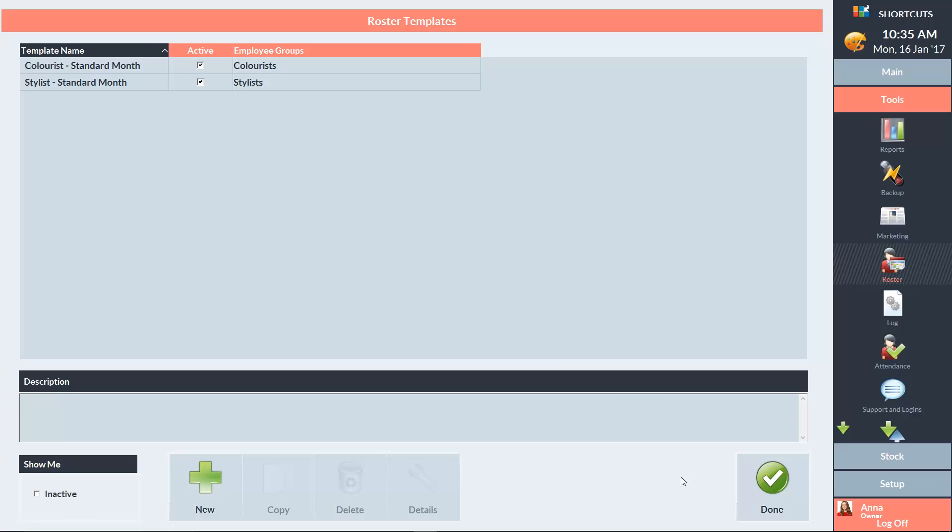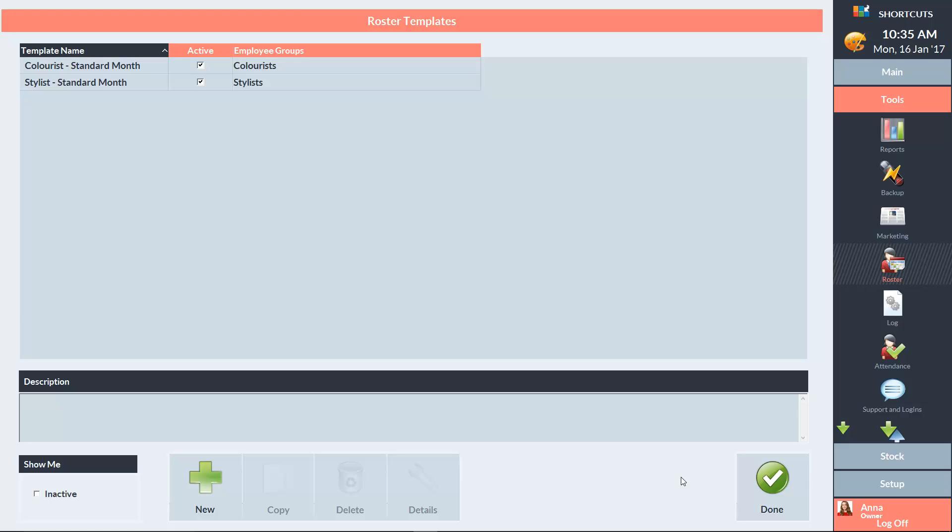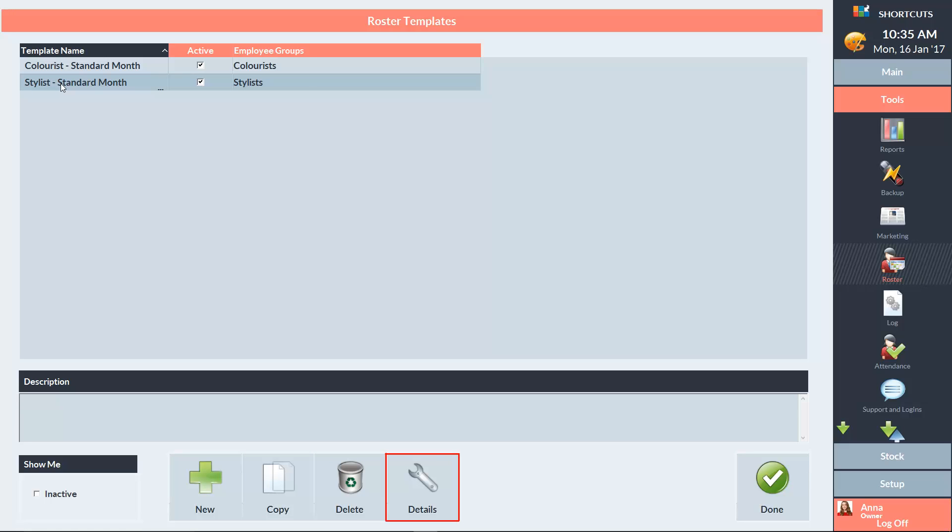Any existing templates will be displayed here. To create a copy of an existing template, select the template, then click Copy. You can also view and edit an existing template by clicking on the Details button.